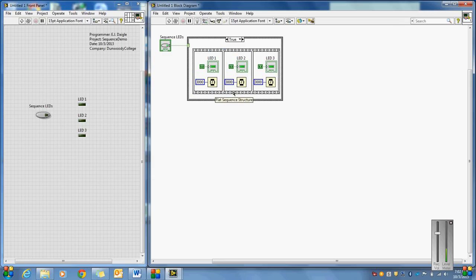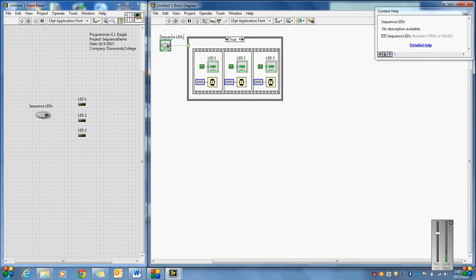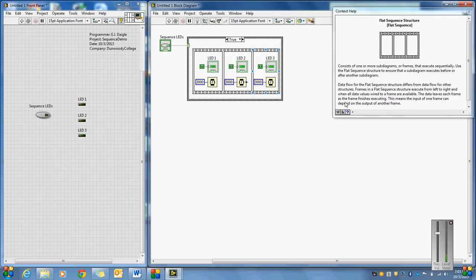On our flat sequence, if I go to Control-H for context help: it consists of one or more subdiagrams or frames that execute sequentially. It's going to execute this one, then this one, then this one, and then it's done. Frames in a flat sequence structure execute left to right when all data values wired to a frame are available. The data leaves each frame as the frame finishes executing, which means the input of one frame can depend on the output of another — so I can pass data from frame to frame.